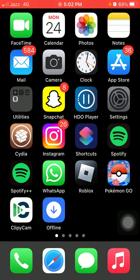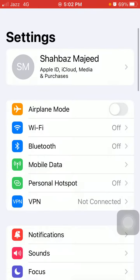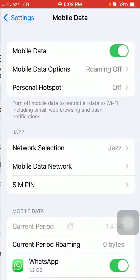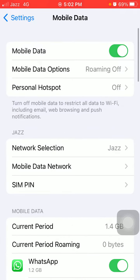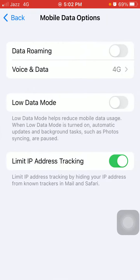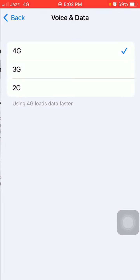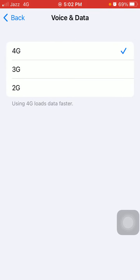The first thing we have to do is launch Settings, tap on Mobile or Cellular Data, and tap Mobile Data option. Here we have to tap on Voice and Data and select 4G instead of 5G Auto and 5G.